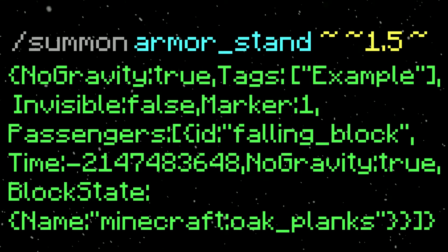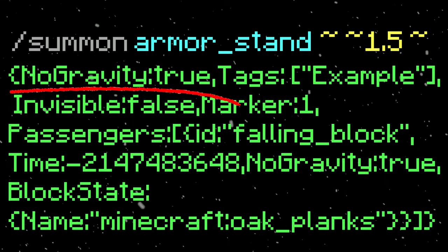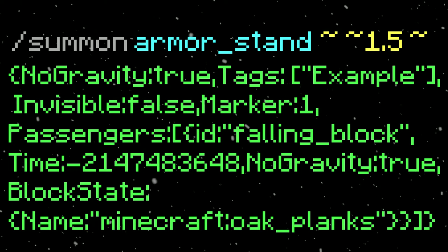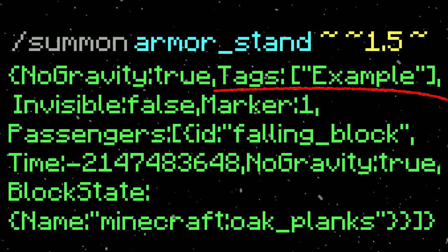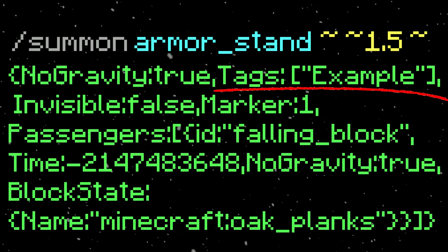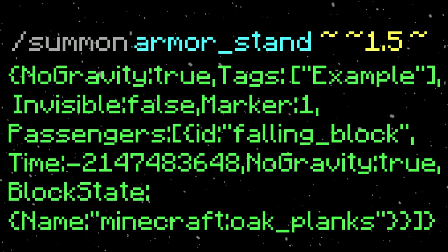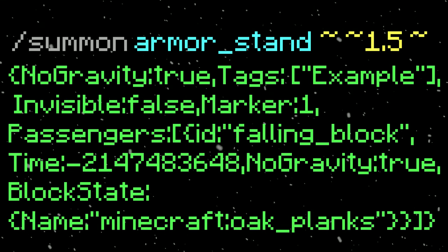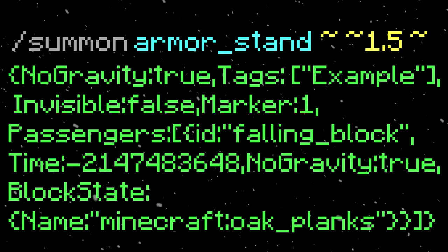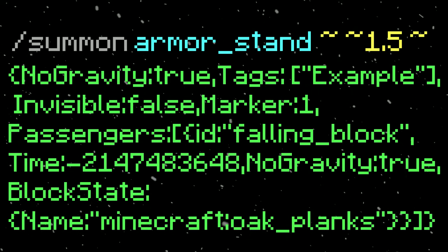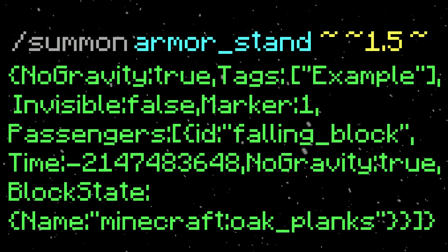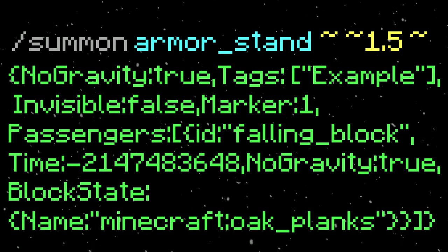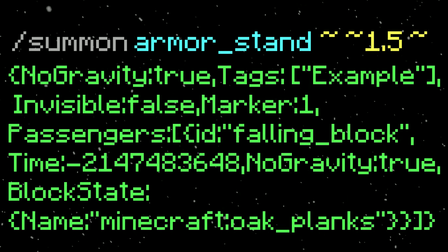In the NBT, we have NoGravity true so it won't fall, and we have tags — I gave it the tag 'example.' The tag is basically a name tag except it doesn't actually appear in game, so it helps distinguish between different armor stands when using them, allowing you to specifically call out certain ones in a command block.